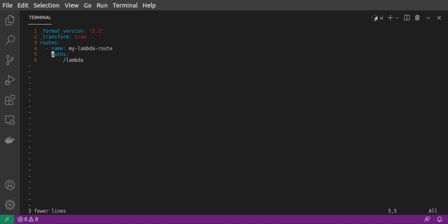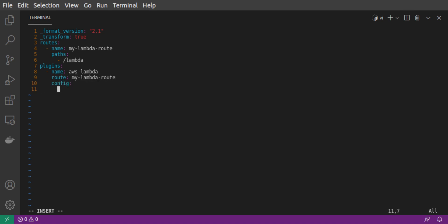Next, we add a plugins section. We add one plugin, which is named AWS-lambda. This is not an arbitrary name. This is the specific name of the plugin that is bundled with Kong Gateway. We associate the plugin with our route, and then we configure our plugin.